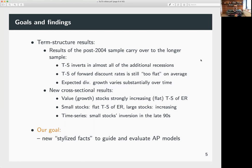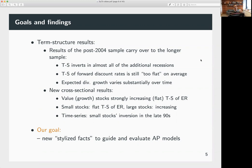With 40-50 years of data, we now have much more power to test models. The cross-sectional results are truly new. Value stocks have a strongly increasing term structure while growth has a flat one. Small stocks have a flat term structure of expected returns across horizons, whereas large stocks tend to have an increasing one. The slopes of these term structures change over time and don't move together — sometimes one inverts while another does not.